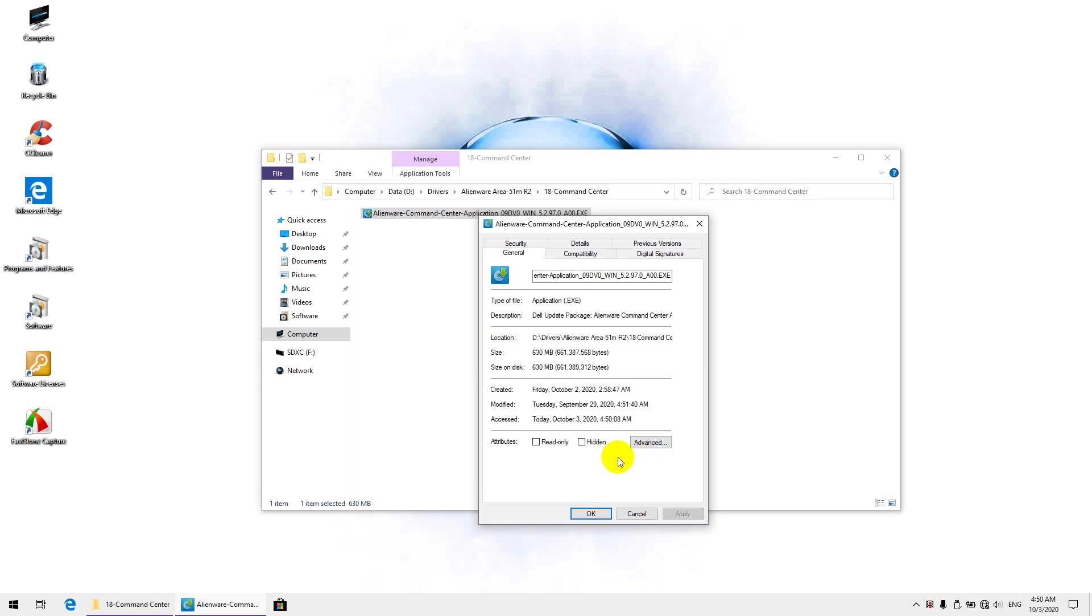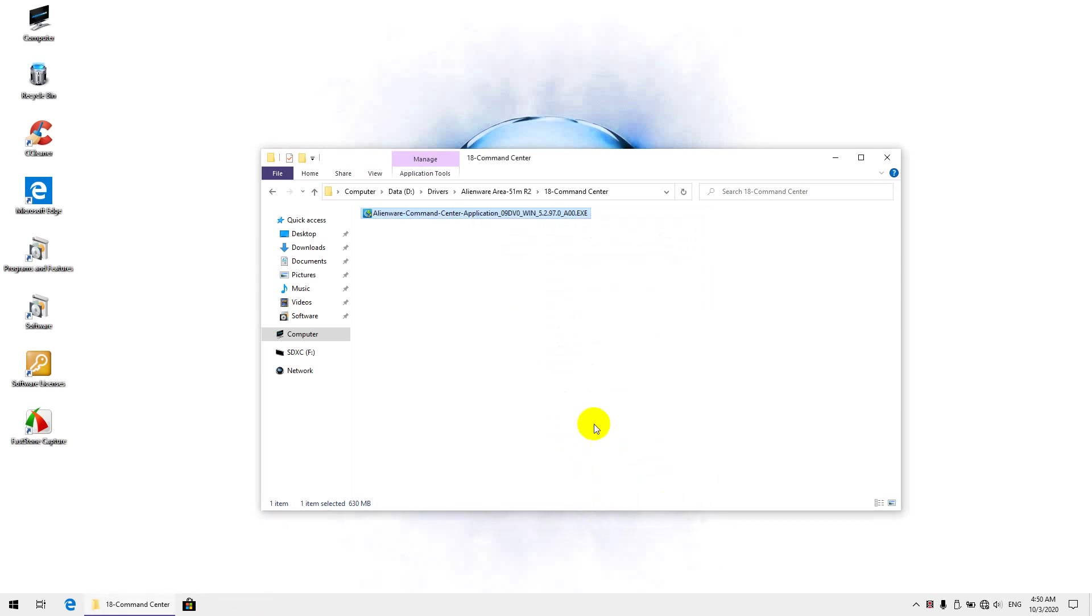So you want to ensure if it says it was blocked, there would be an unblock button here, just hit unblock and then apply and okay to exit.